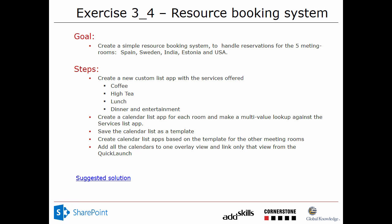I'm Peter Kalmstrom of Kalmstrom.com Business Solutions. In this demonstration I'll go through one of the exercises that I usually do with my in-classroom groups.